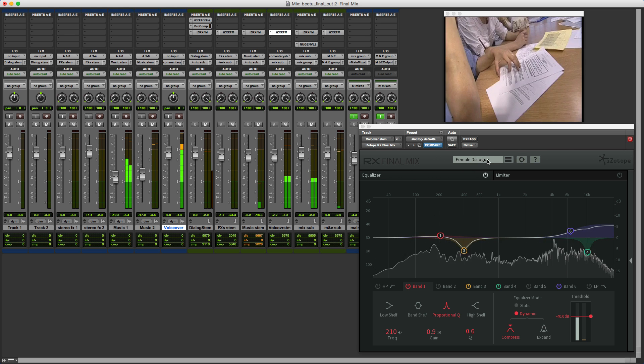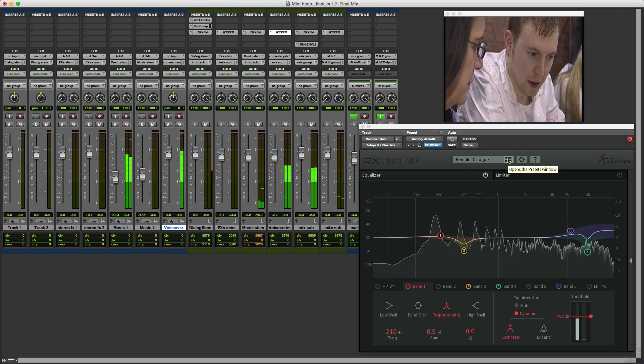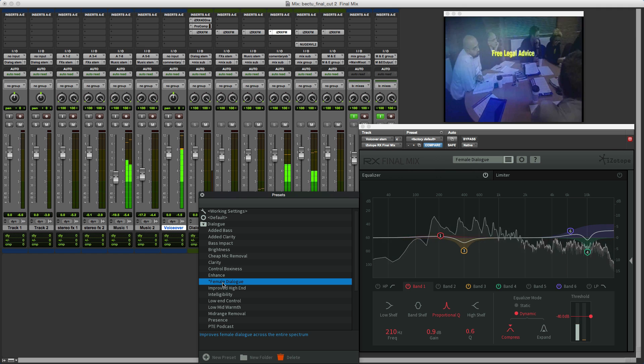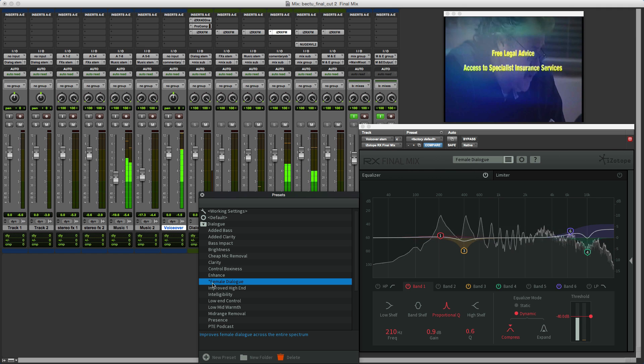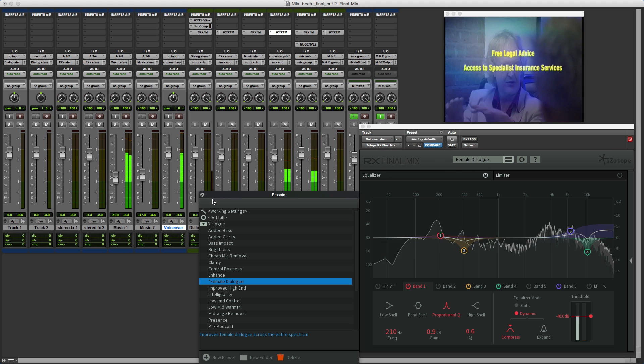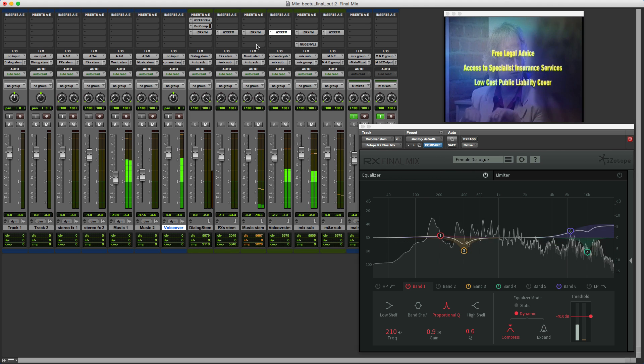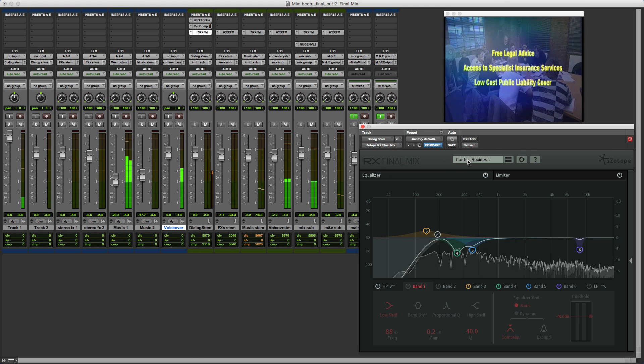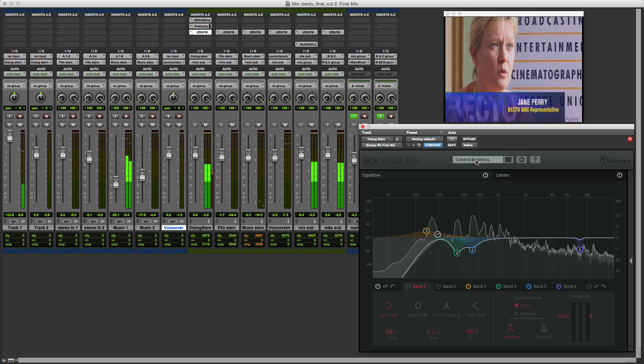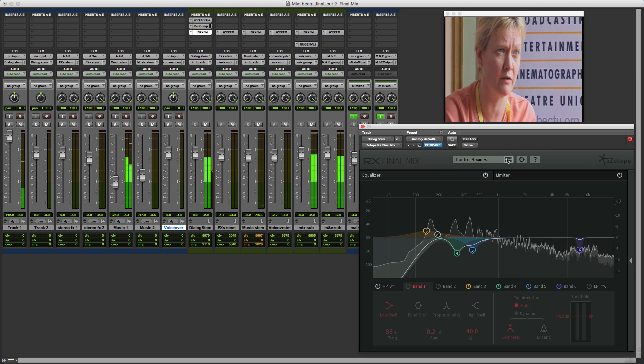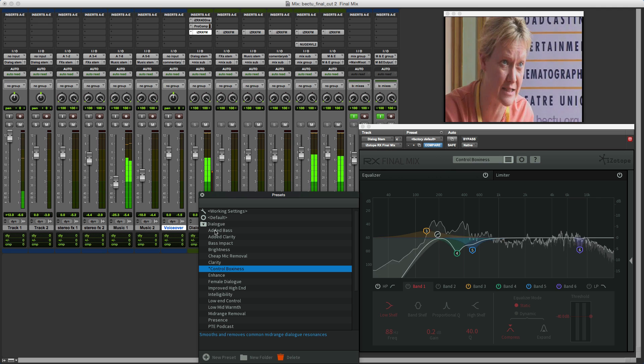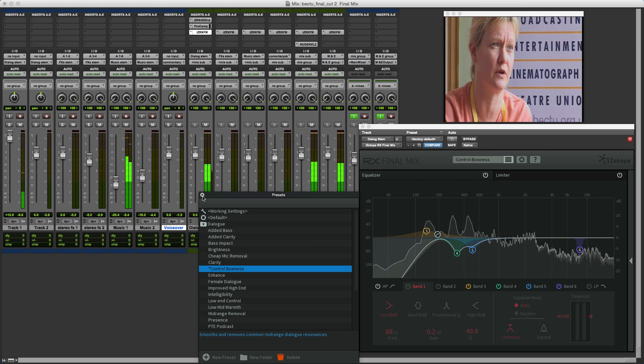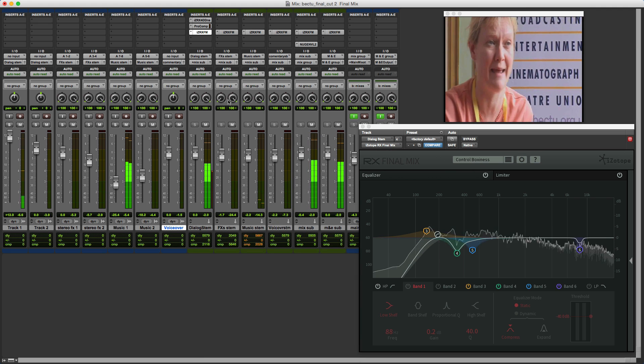The presets are really useful places to start. You can see on my voiceover track here that I've used the female dialogue preset but I have tweaked it to suit this particular voiceover artist. Again on the other tracks I've got a variety of different presets. On the sync sound I've got this control boxiness preset from the dialogue folder, and again I've just tweaked it to suit this particular project.